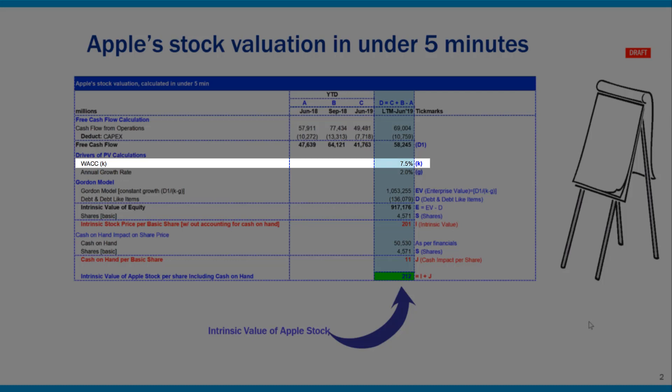What is WACC? It stands for weighted average cost of capital. An investor expects a certain level of return on its invested capital. As an example, if I'm able to deposit my cash in a savings account and get 10% annually, then that constitutes my cost of capital — the 10%. Weighted average cost of capital is calculated a bit differently as you need to look at both equity and debt, but the concept still stands.